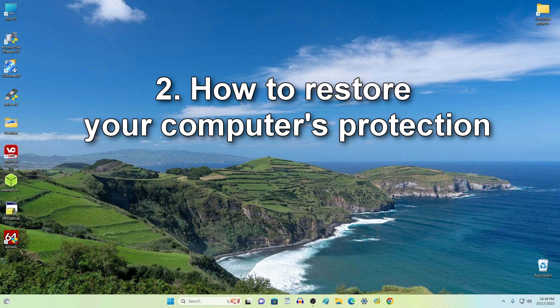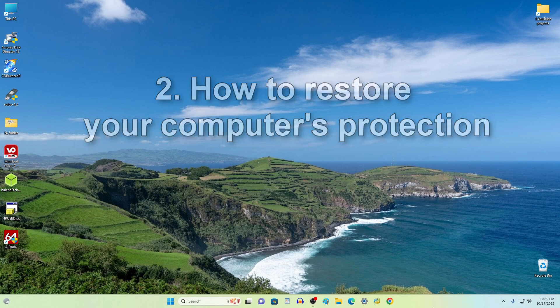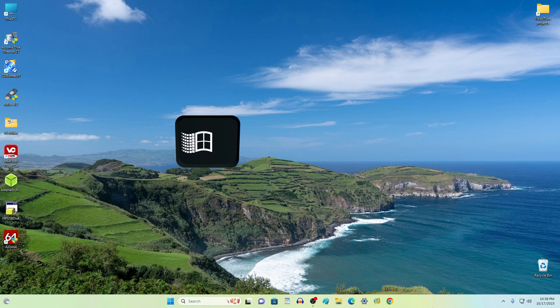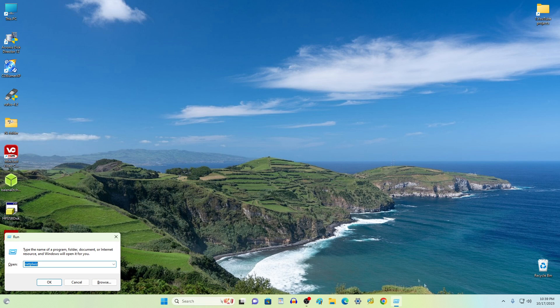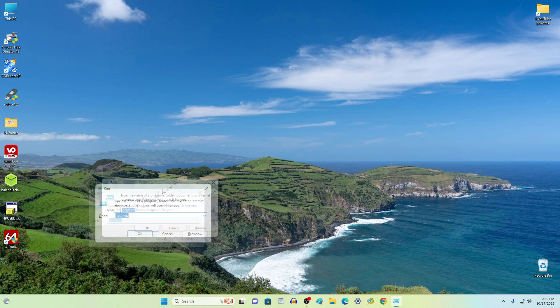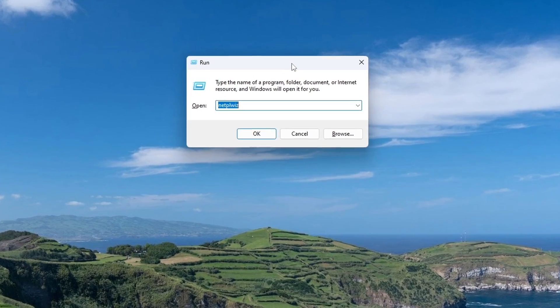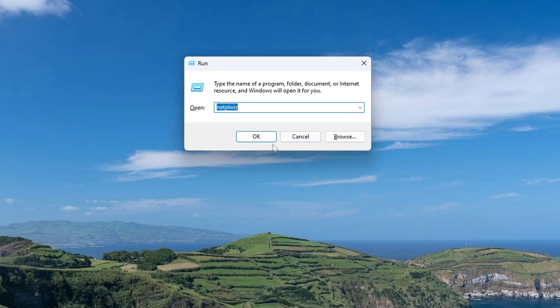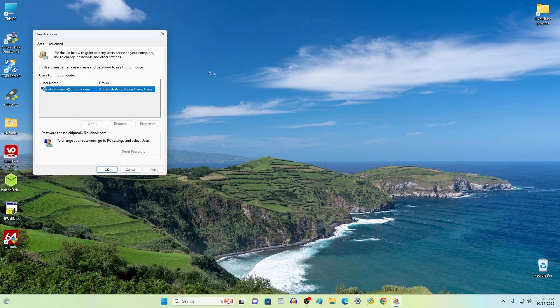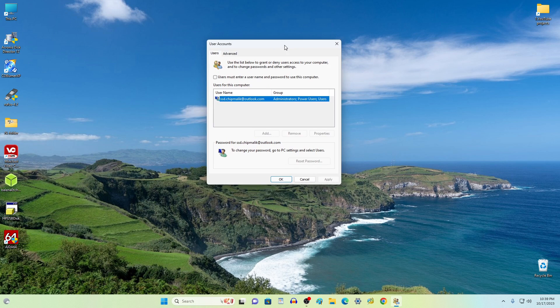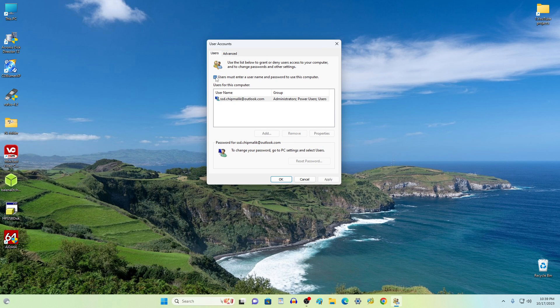If you want to restore the input of the PIN code and password, for this you need to press on the keyboard Windows and R at the same time. The code word is already here. Okay. And in this window put the checkbox in place. Click Apply.